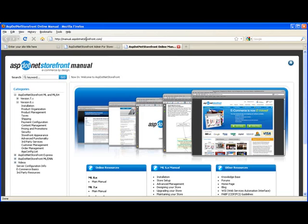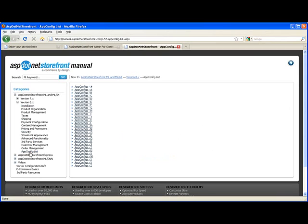I'm just at manual.asp.net storefront.com. And then over here in the left hand navigation you'll find app config list. And that should show you all the app configs that are available in ASP.NET Storefront.